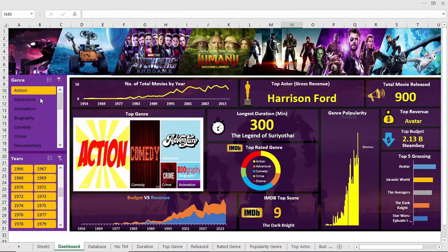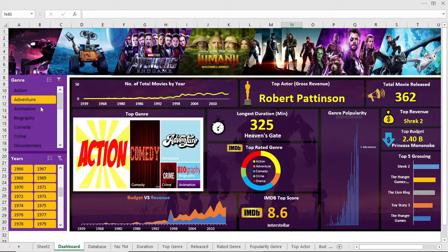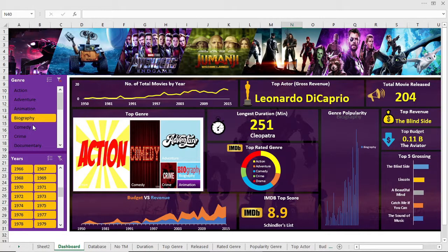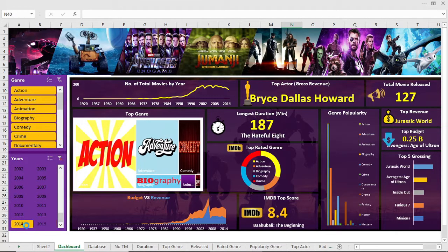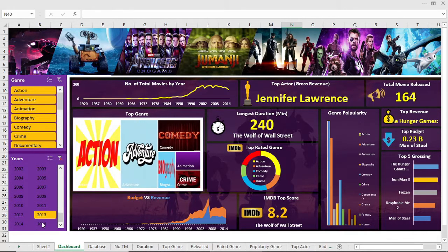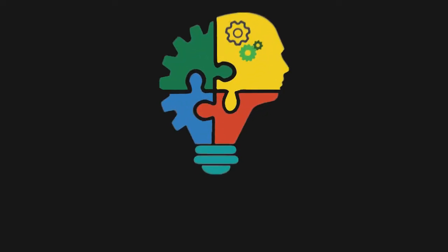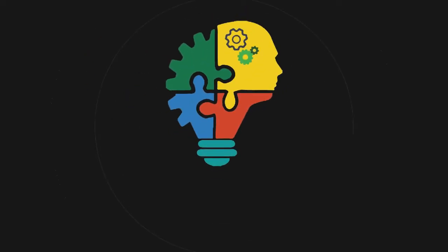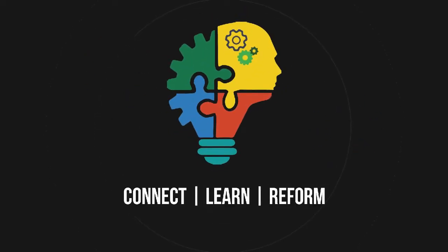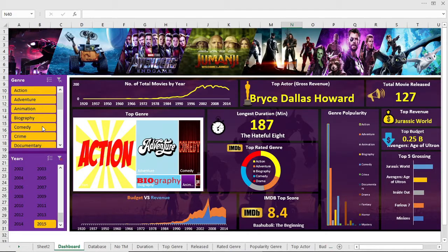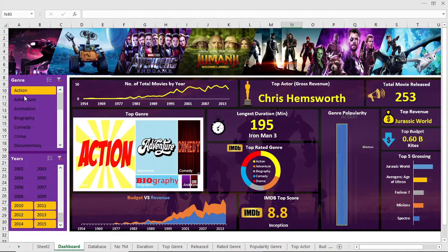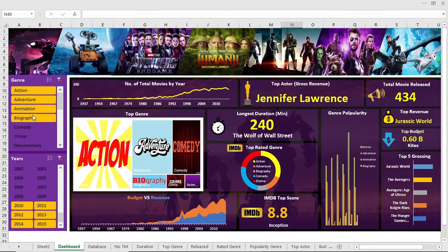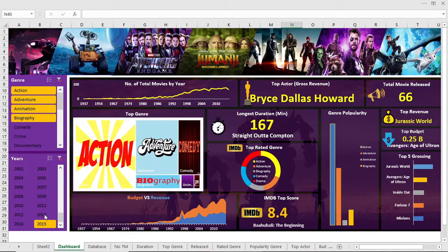Hello viewers, this is the second part of our dashboard making using movie database. If you haven't seen the first part yet, please check that before watching this video. The link is in the description box. In the last video, we covered top genre. Now we will start from number of movies released in a year. So let's start.